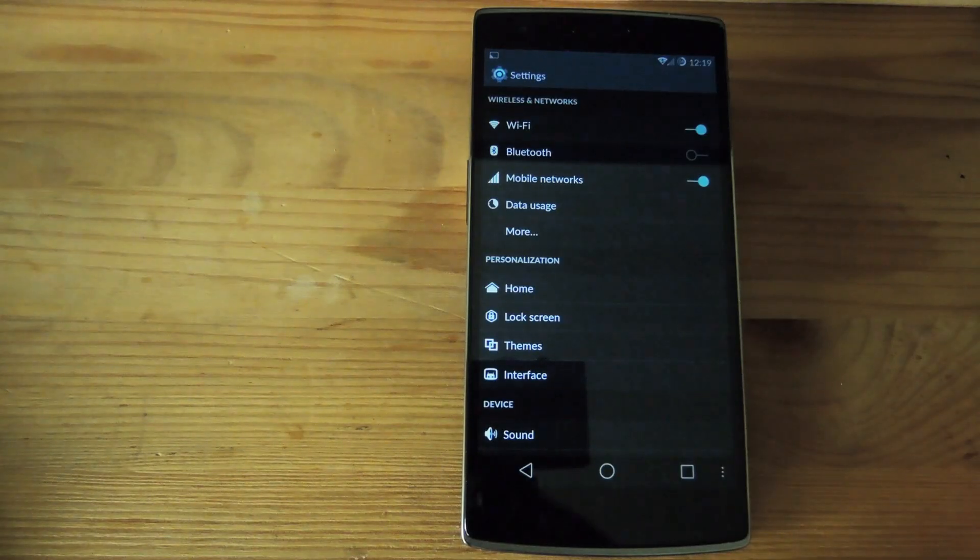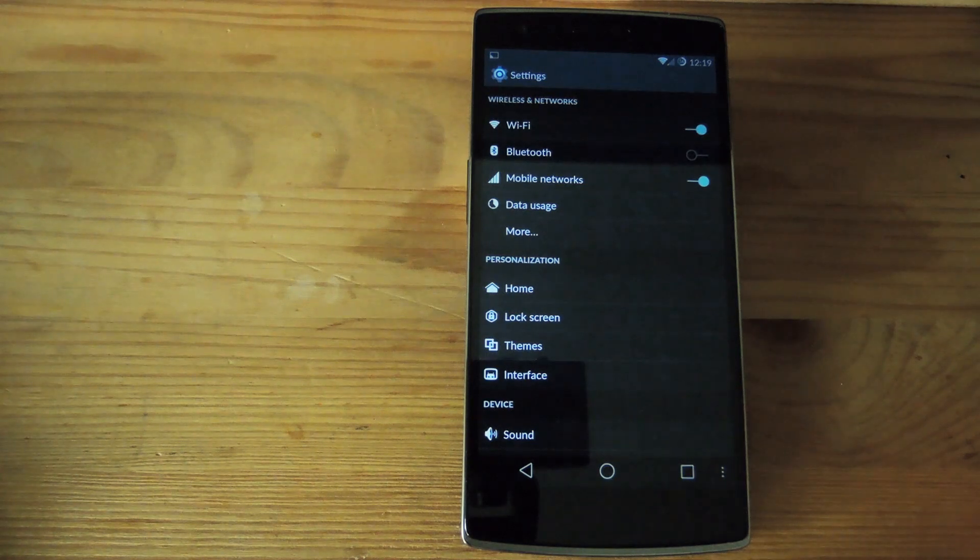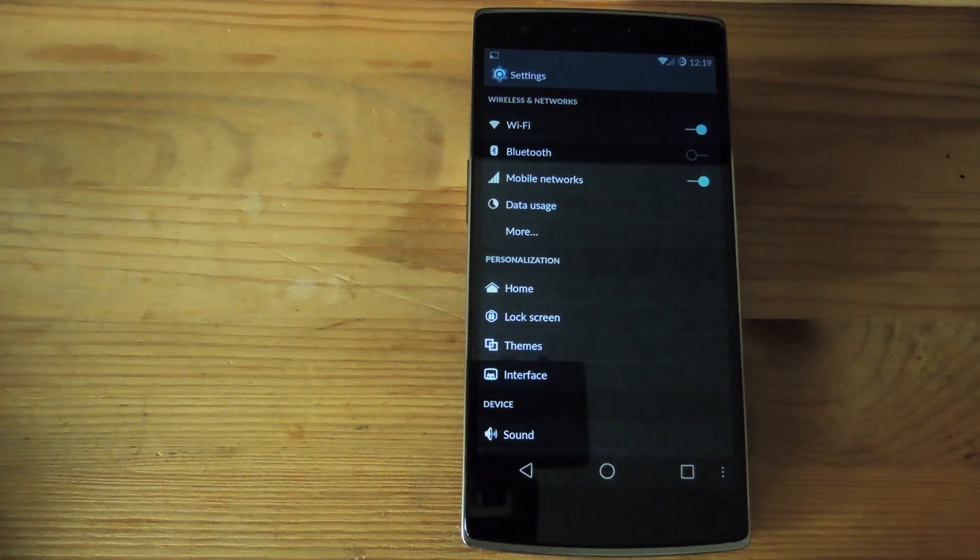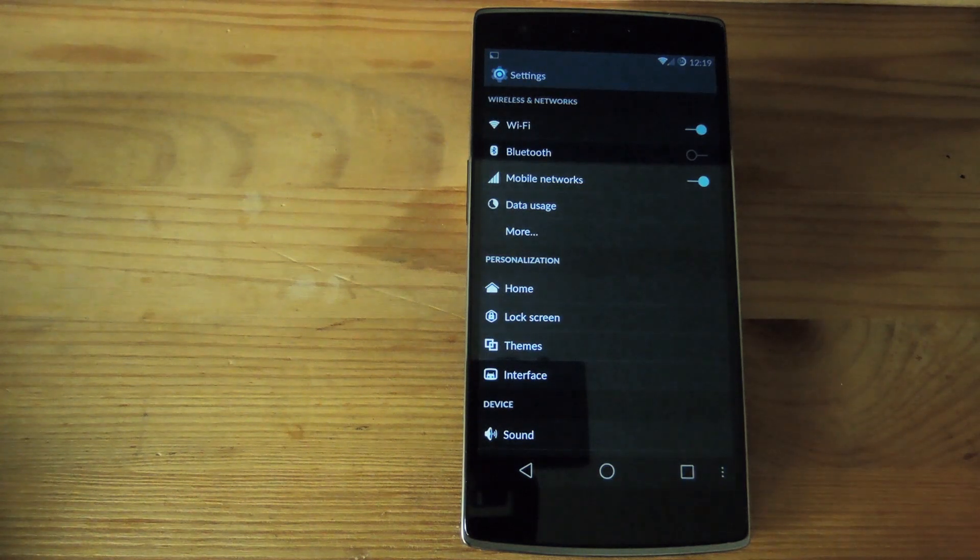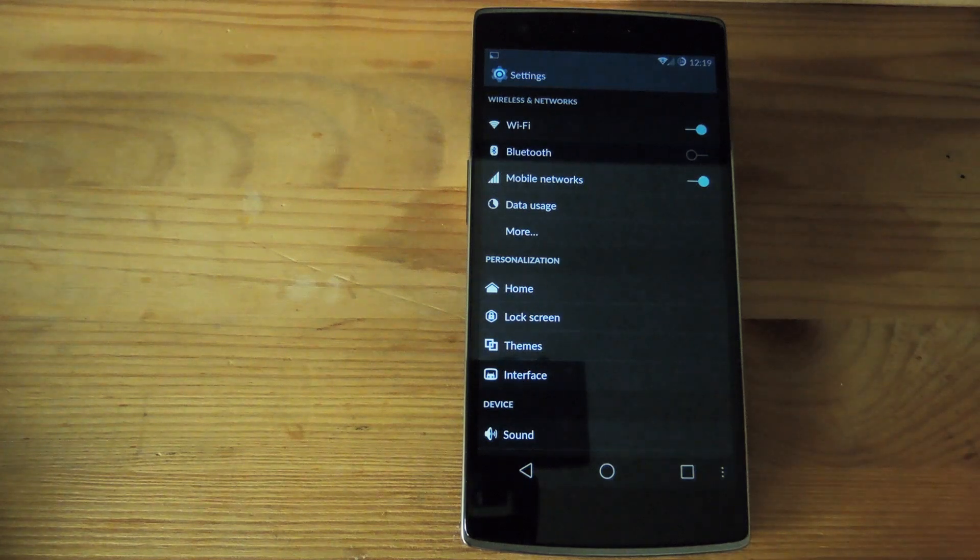Now one of the great things about this phone is that it comes preloaded with CyanogenMod 11s which is the newest version and because of that it comes with a bunch of options to customize this phone.